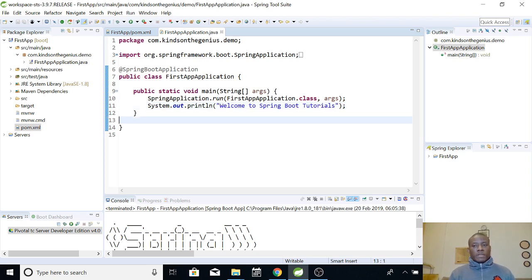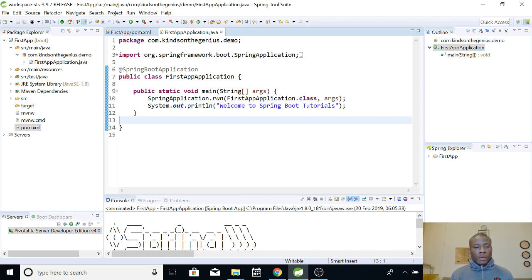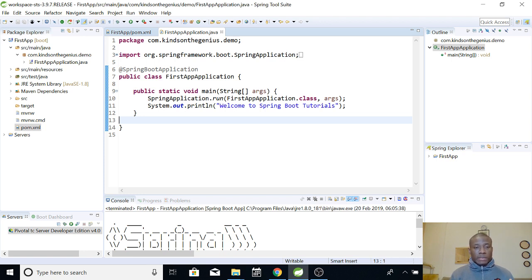Alright, today we are going to continue from where we stopped. In the previous tutorial, DAS tutorial 3, this is where we stopped. Now, we've created an application in Spring Boot. You understand now how to create a new application in Spring Boot and run this application.